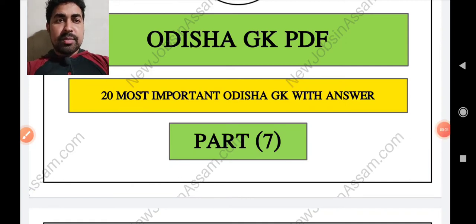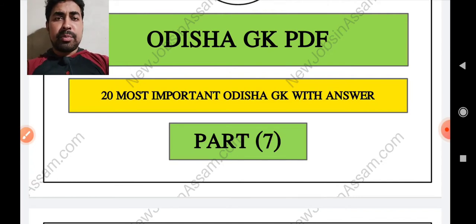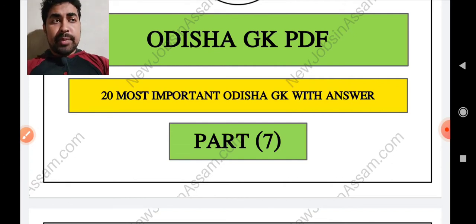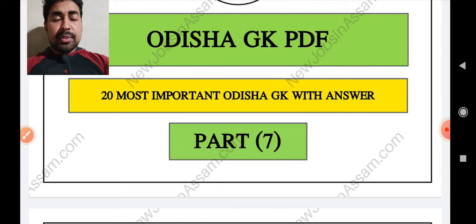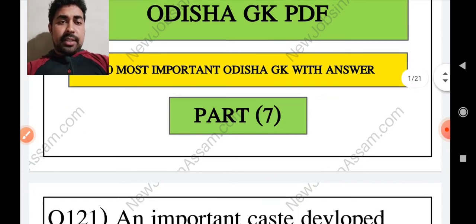Hello everyone, welcome to our YouTube channel All's of Preparation. Today I am going to take a GK class. In the previous video, you had a great response to the GK class. If you haven't seen it, click on the link below. Please like this channel and share the video. Then we will start the first question.